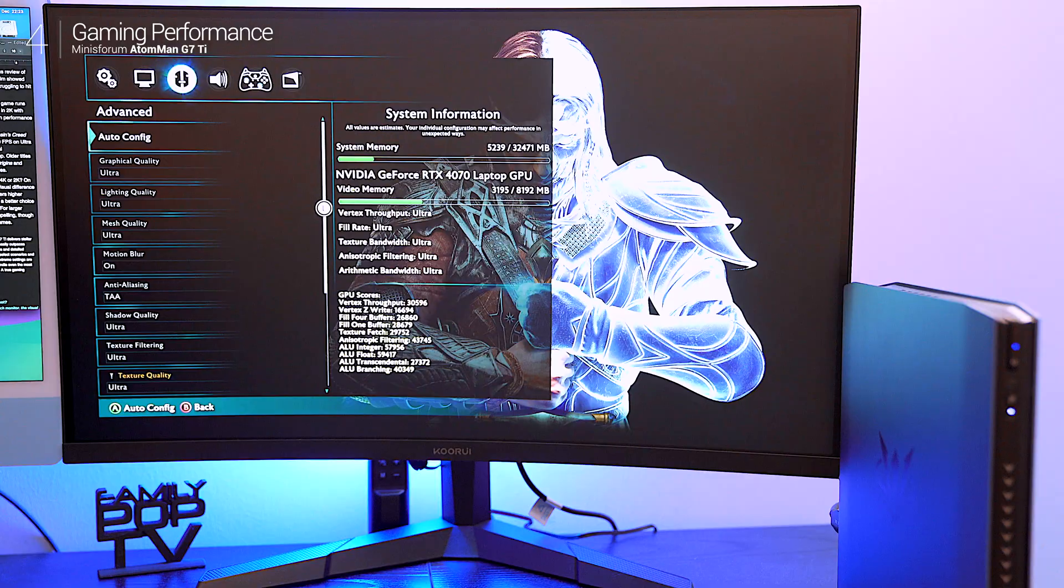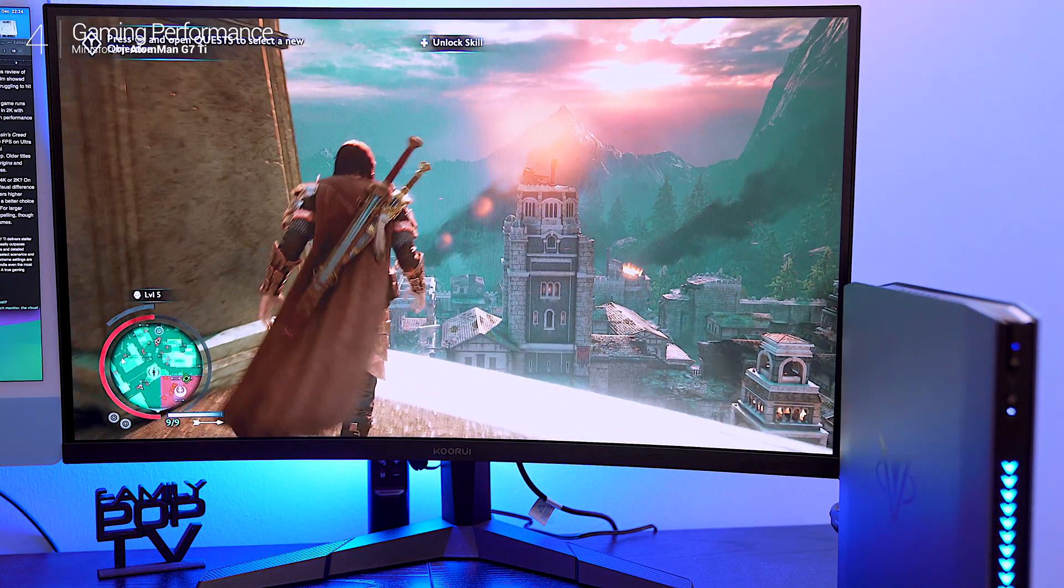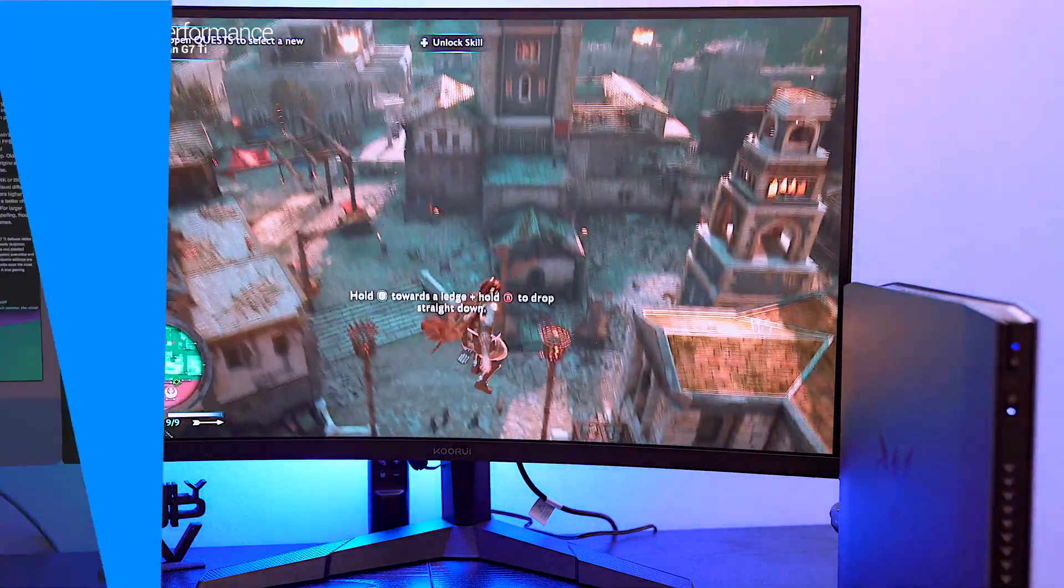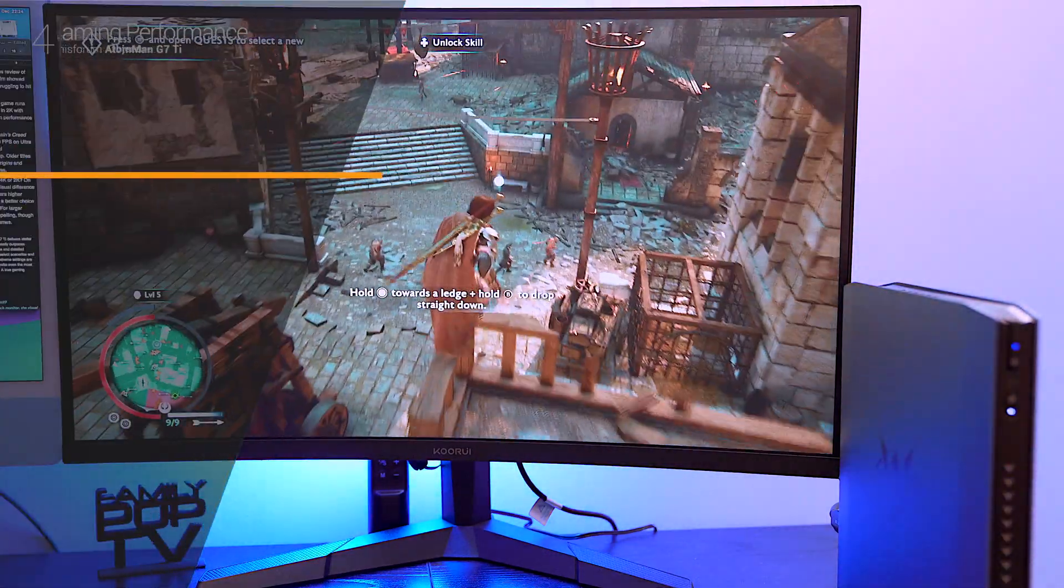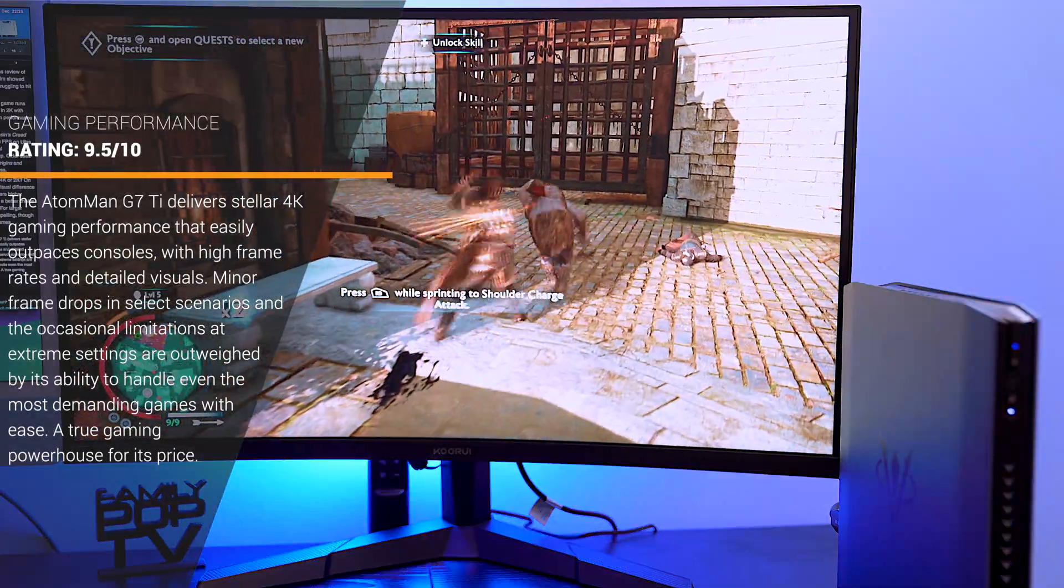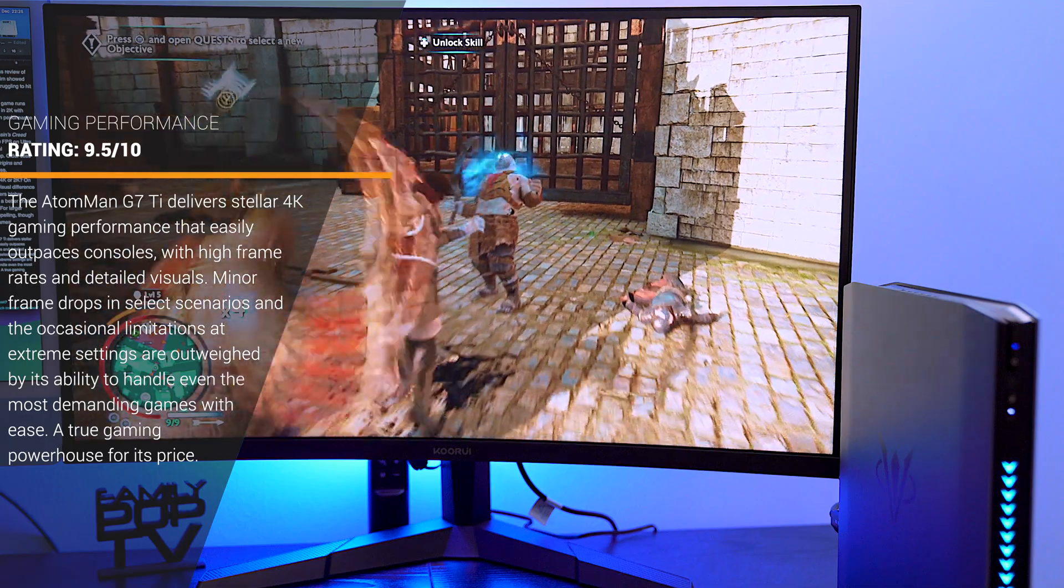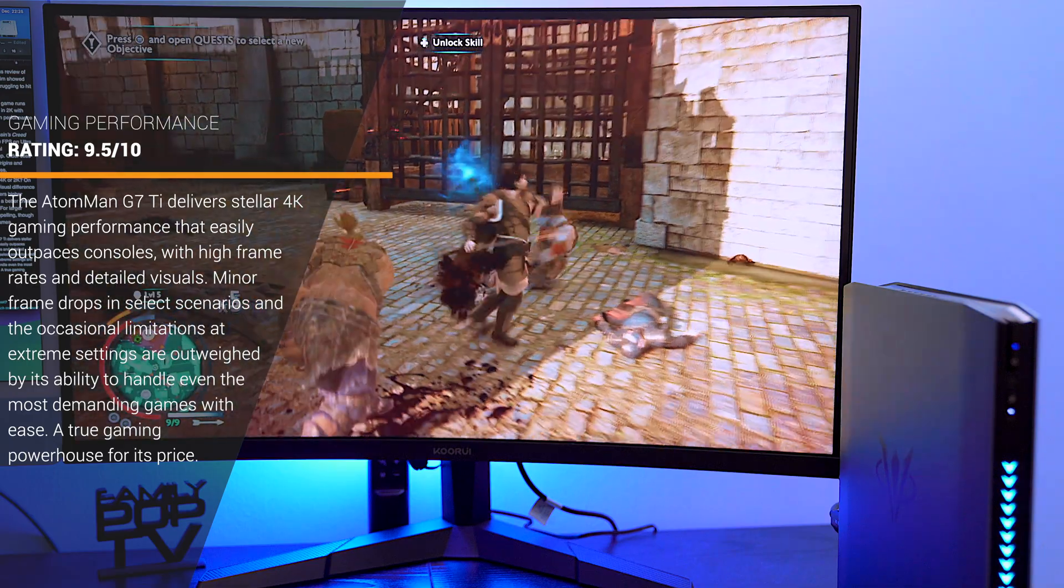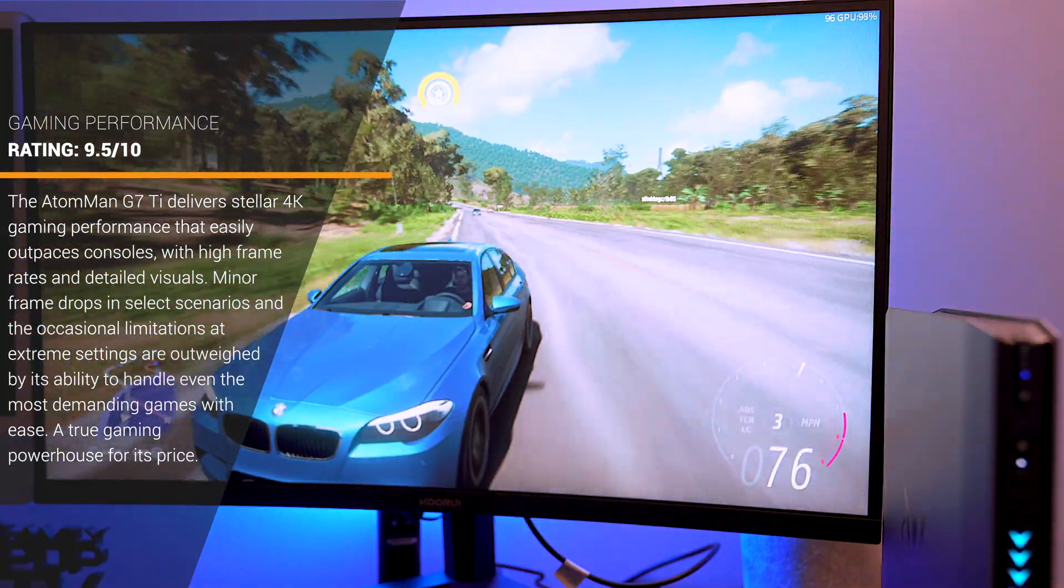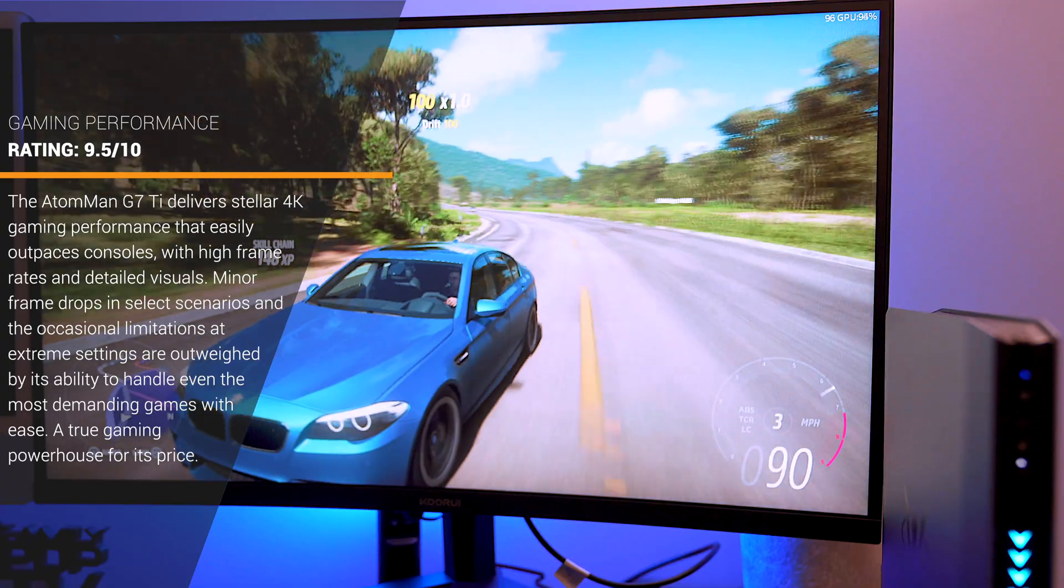So should you choose 4K or 2K? On a 27 inch monitor the visual difference is minimal but 2K delivers higher refresh rates, making it a better choice for fast-paced gaming. For larger displays, 4K is still compelling though you'll trade off a few frames.